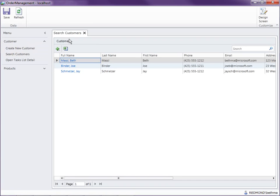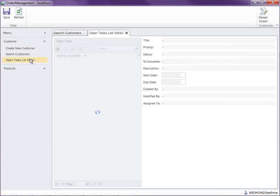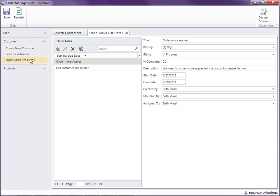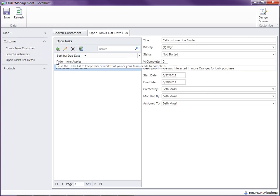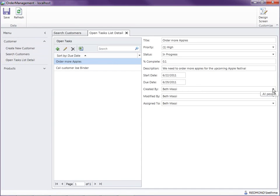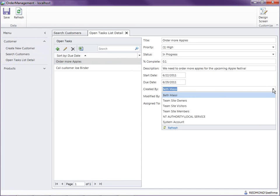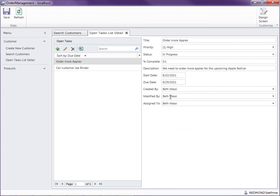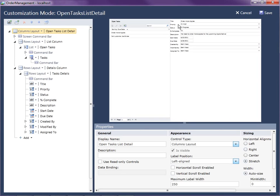The app opens the customer search screen by default, but here's our Open Task list detail. When we open it, there is our data coming from SharePoint — those two tasks from SharePoint are now showing on the screen. You'll also notice the User Information list here as our lookup table of users. I don't want to allow the user to modify the created-by or modified-by fields because those will be automatically filled in by SharePoint. So let's design the screen a bit to make it more usable.